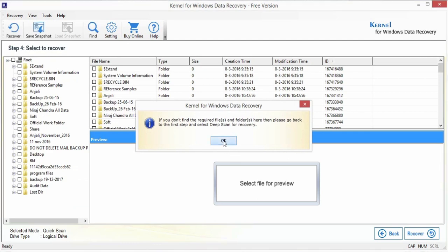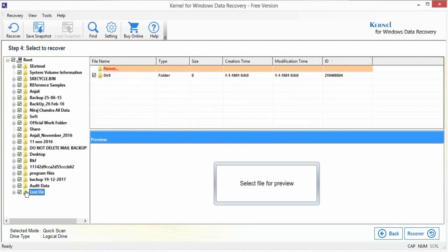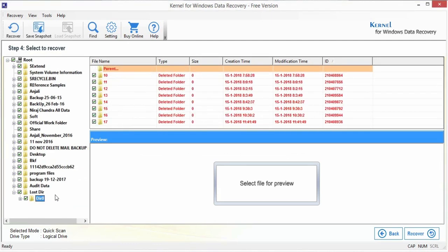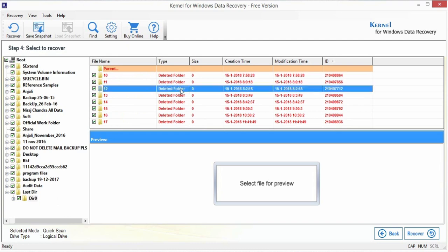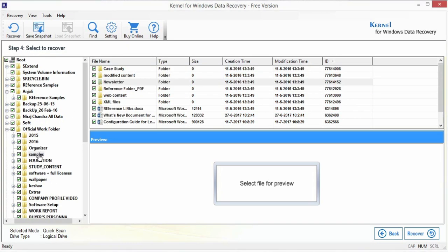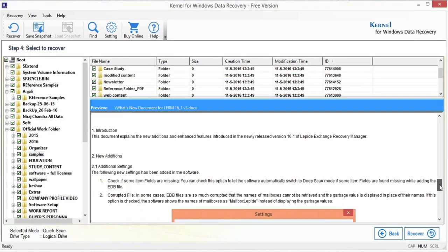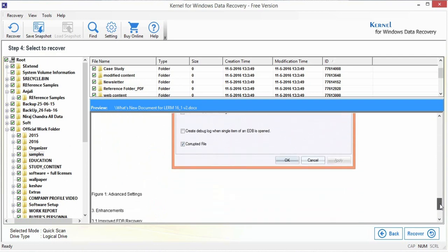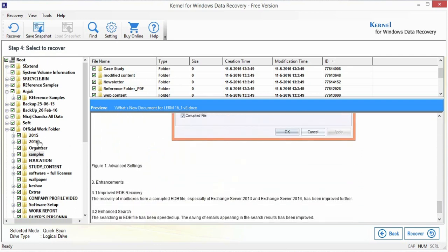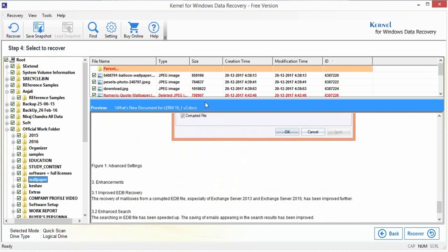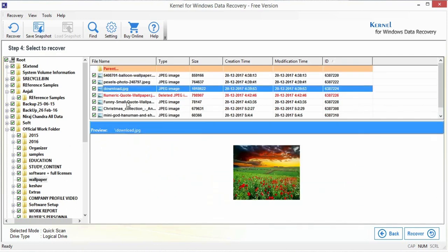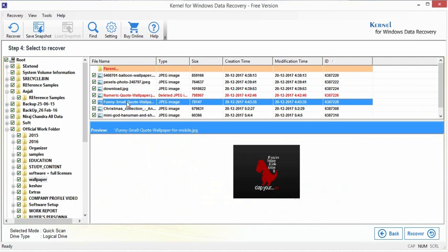The deleted items after the scanning are highlighted in red for quick identification. You can select any folder or file from the left pane and preview its content in detail. It recovers all sorts of multimedia files and documents.